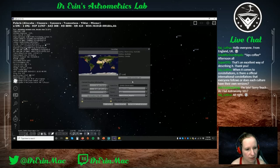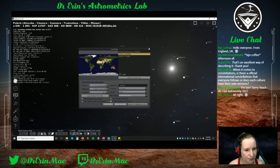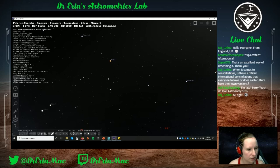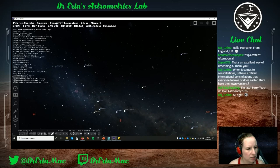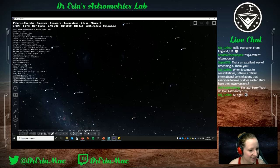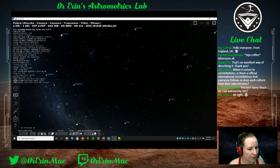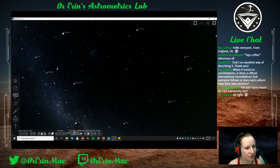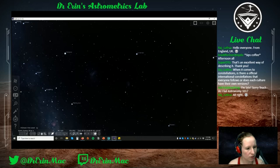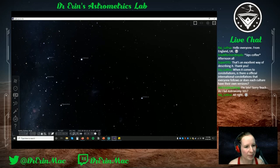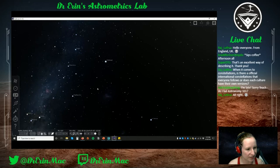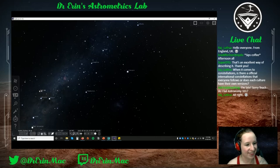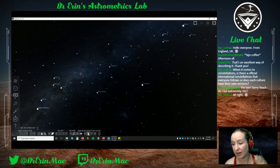Now let's go to Sydney, Australia — the southern hemisphere. Looking south, because we're looking for the south celestial pole. This one is a bit trickier to find, but with the software we can speed it up and see where the stars are orbiting. The Southern Cross is right there and will always point toward the south celestial pole.